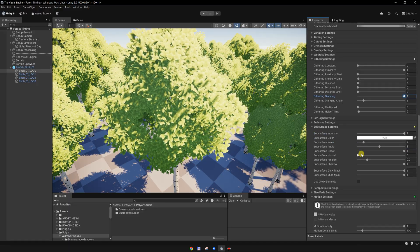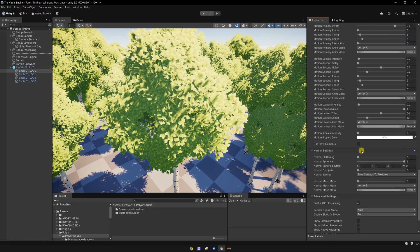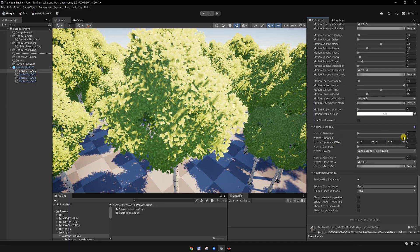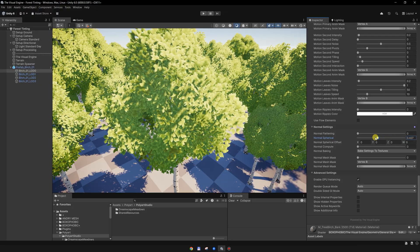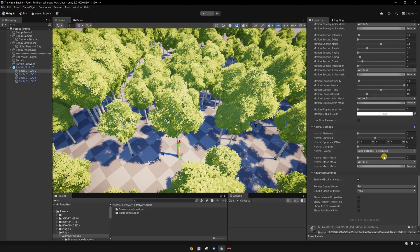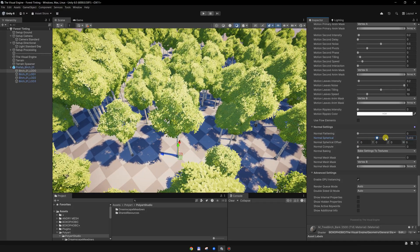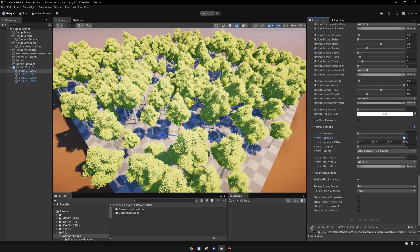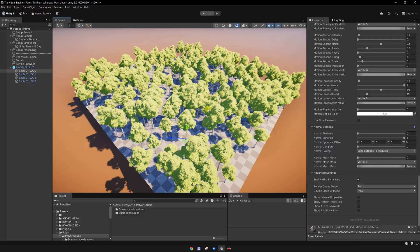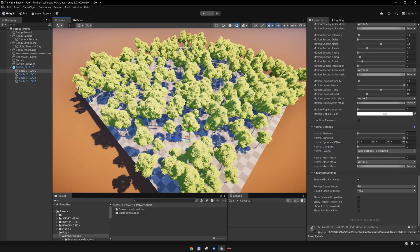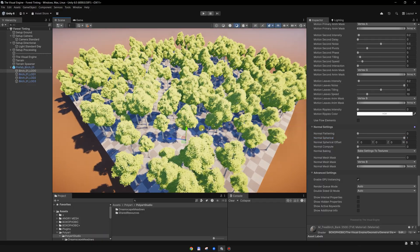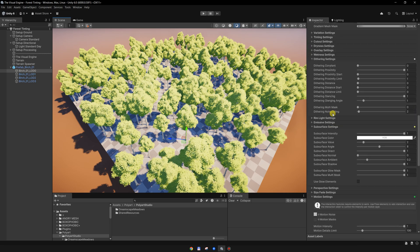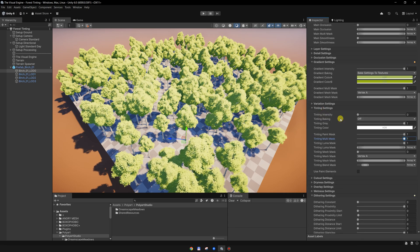I set the normal spherical to 1 to make the shading a bit more flat. And in order to color the vegetation globally, we will use the tinting, so we need to go to the tinting and enable it.